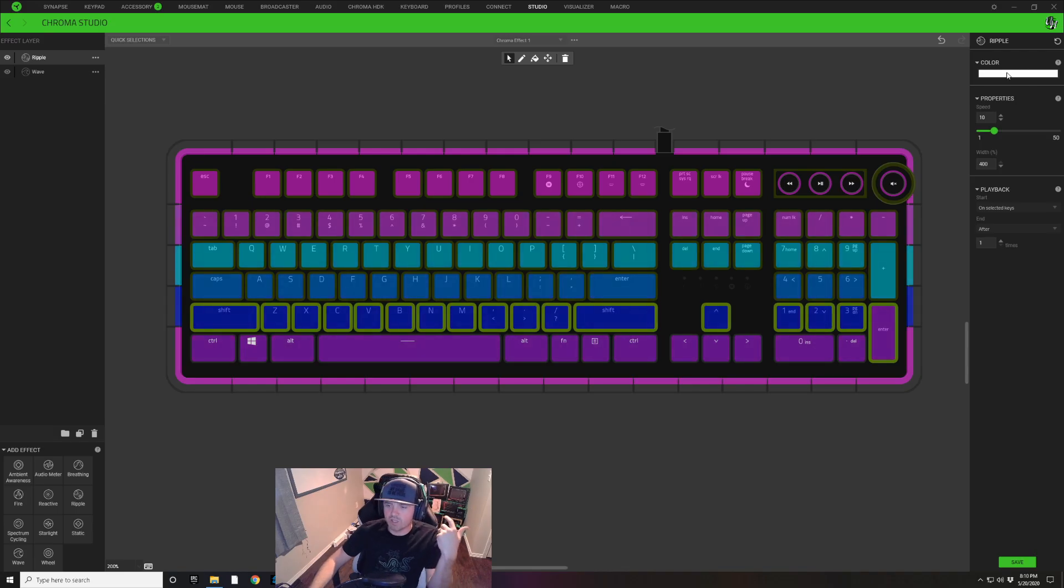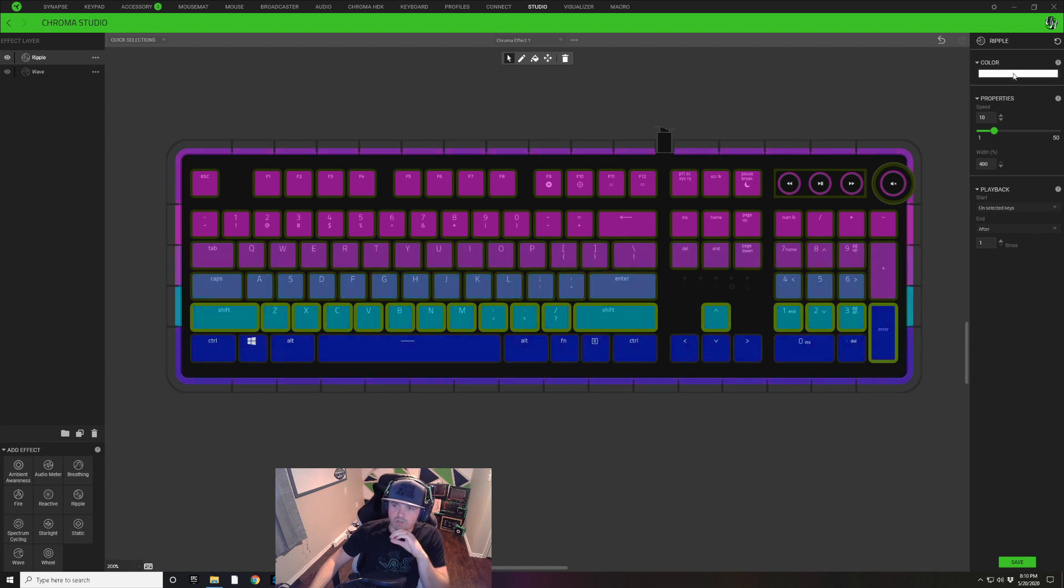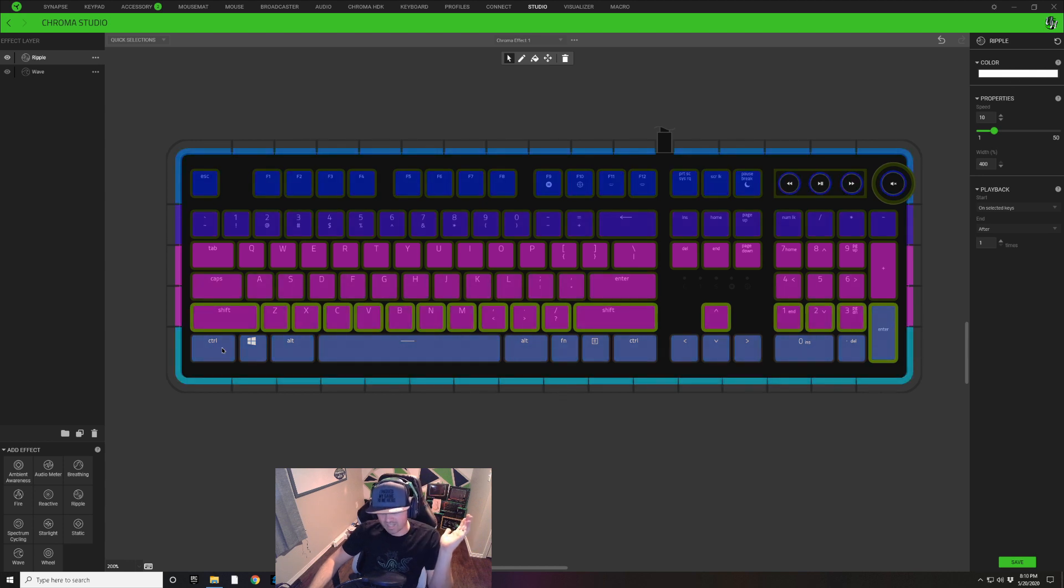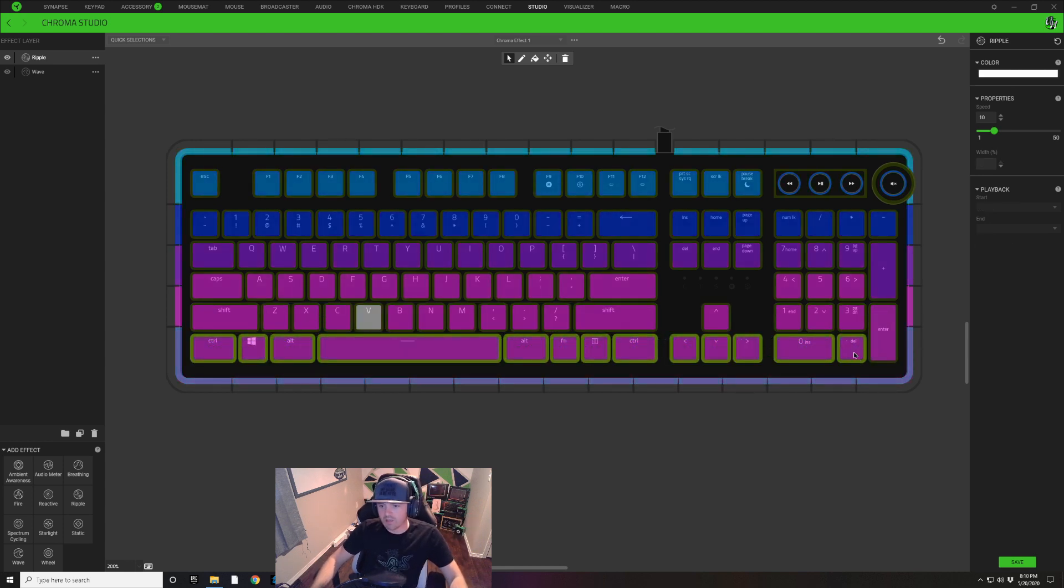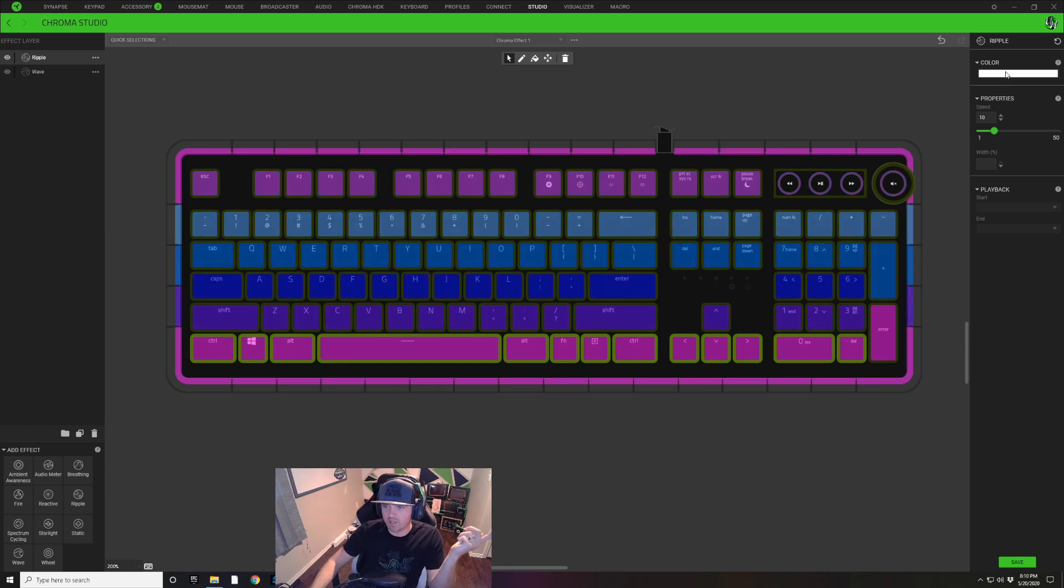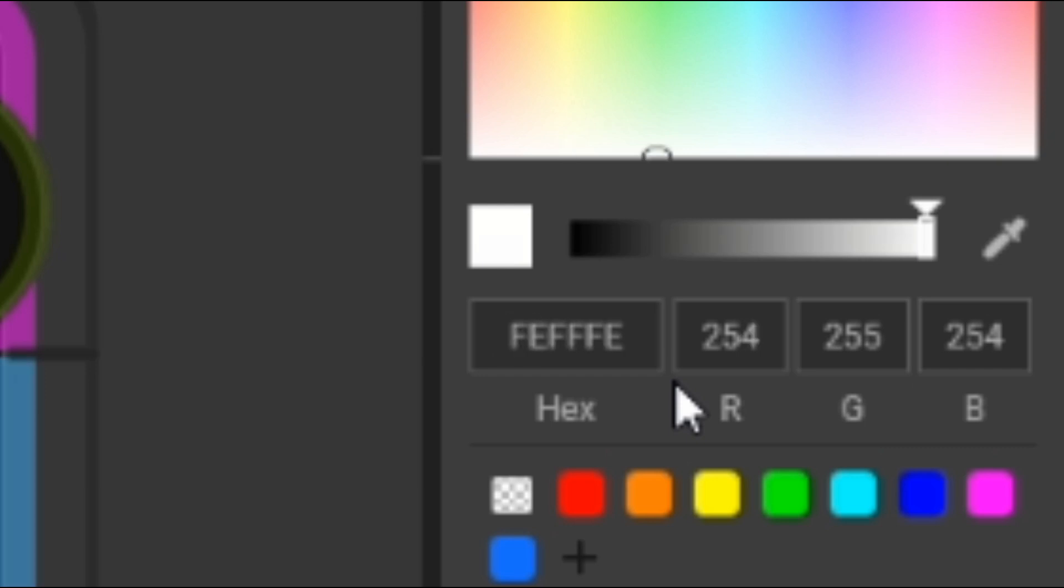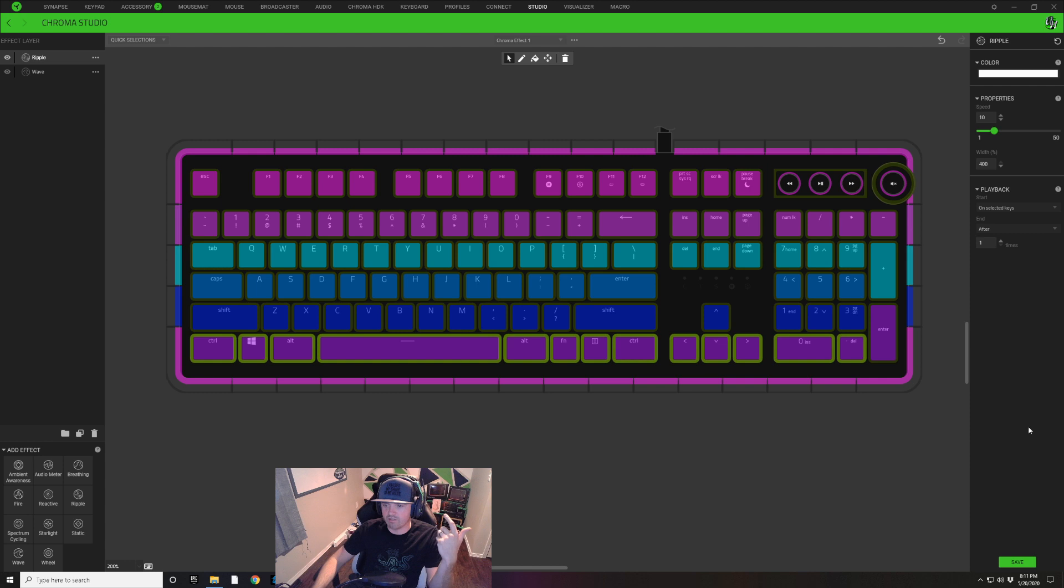I'm only changing that hex value by one value so you don't even notice a difference in the white. And our last row I'm going to select all that, paste in that white color, and I'm just going to make this one an E on the end and an E as the second digit. We're going to hit Save.